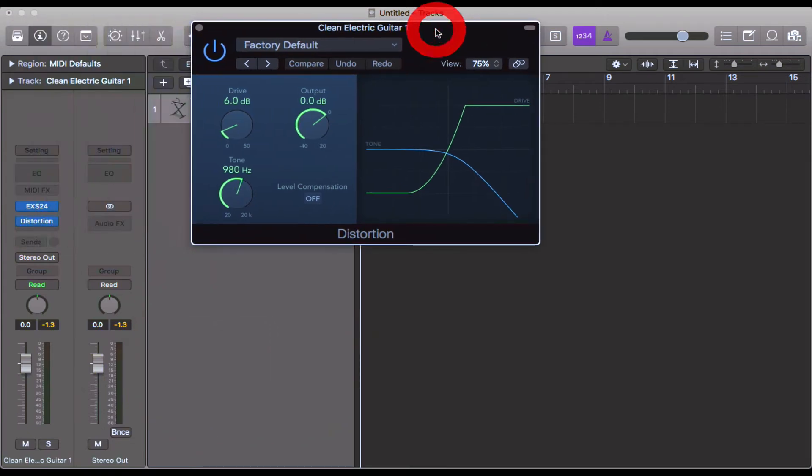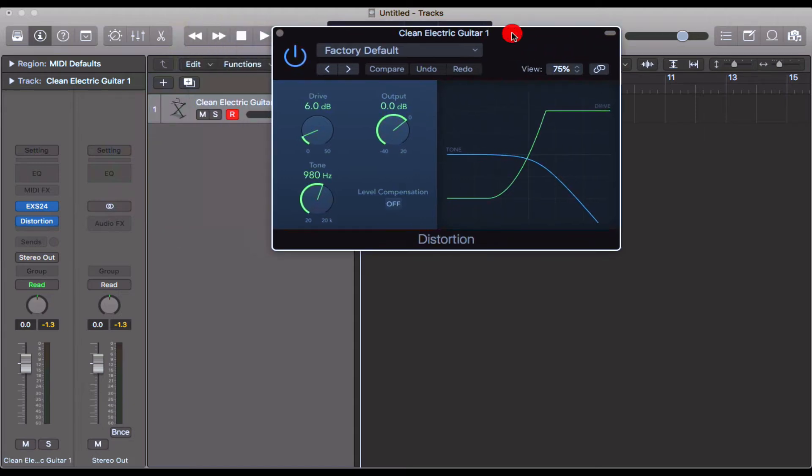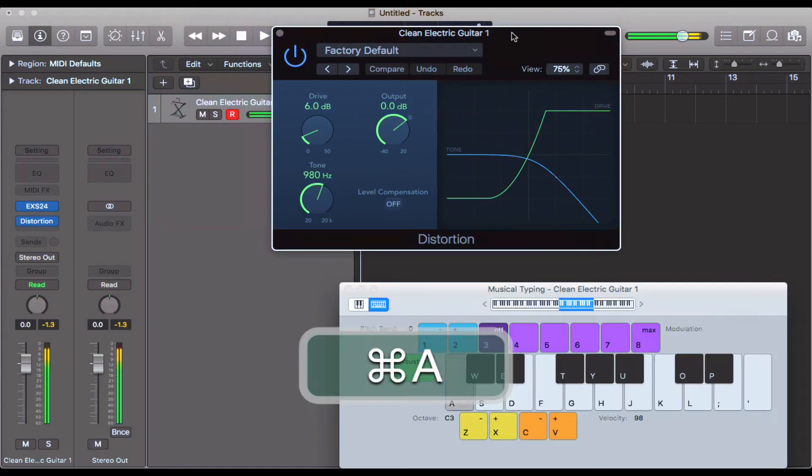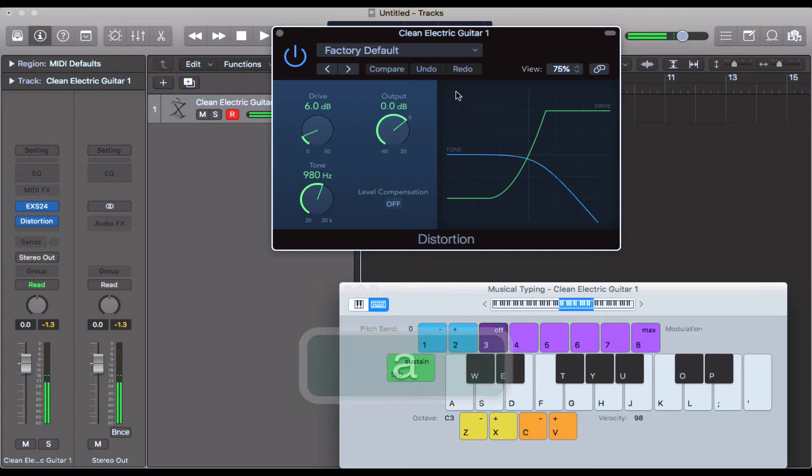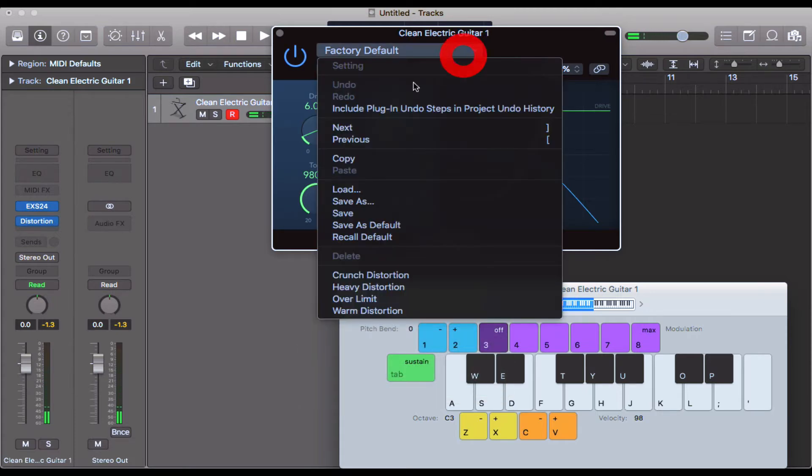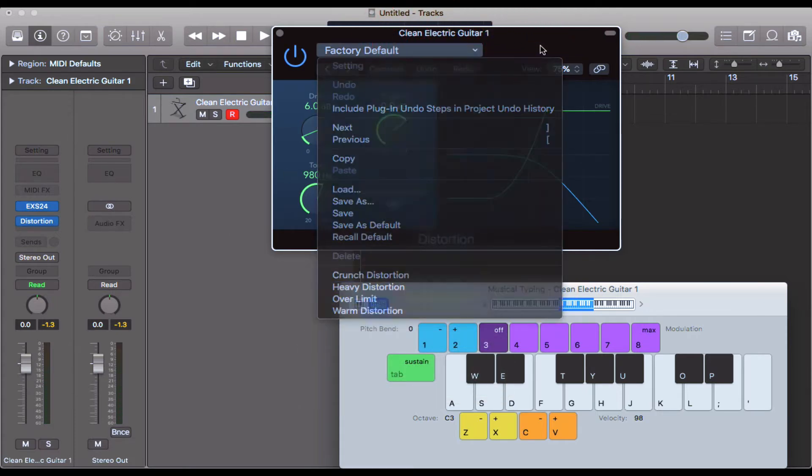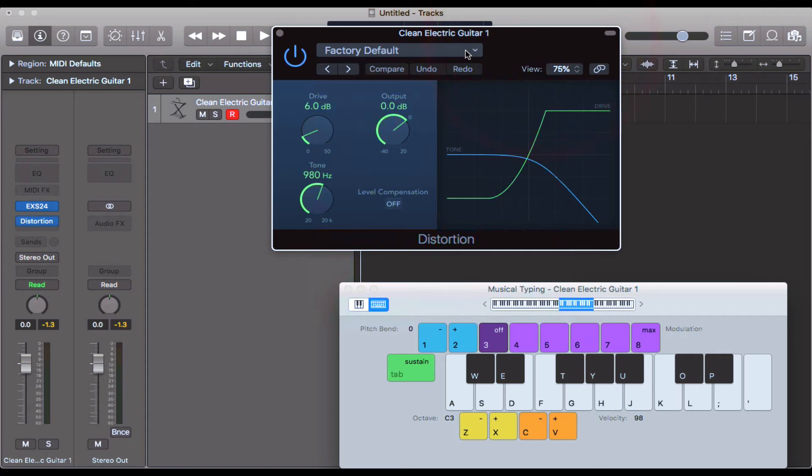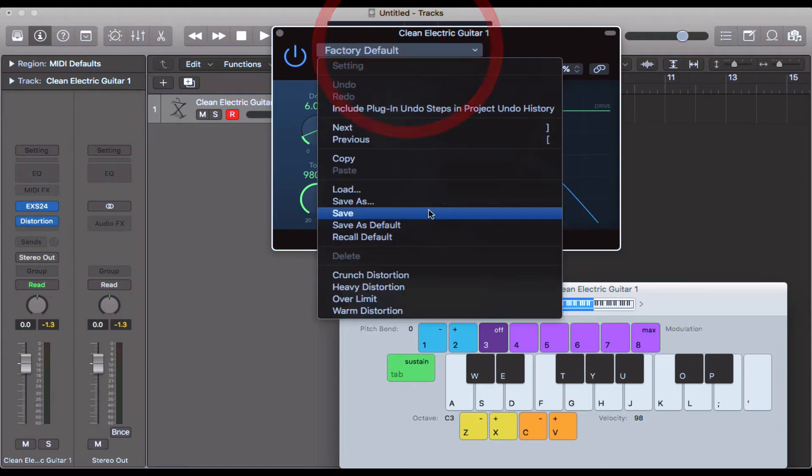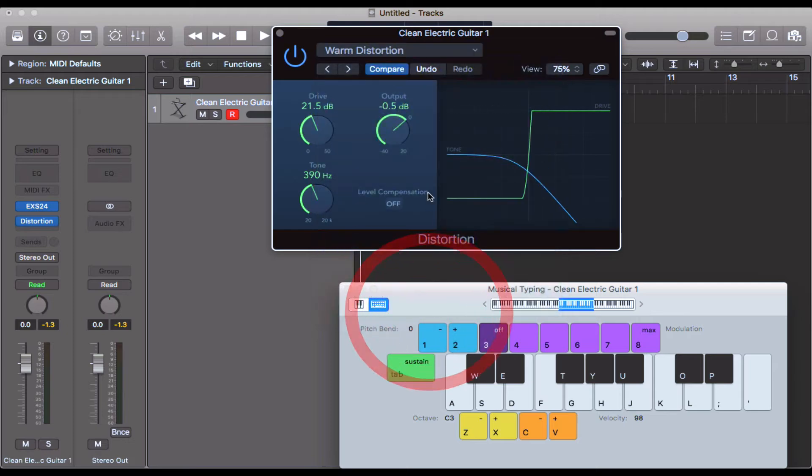That pops up this distortion patch, and we can have a quick listen to that. Not a great deal going on there. What you can do is come up - usually in most of these patches there are presets. Go ahead and click on where it says factory default, and then you can come down to one of these presets here.